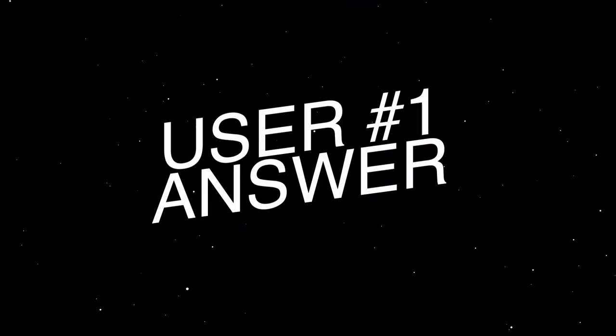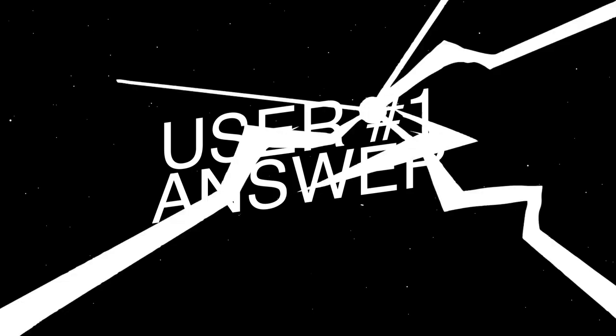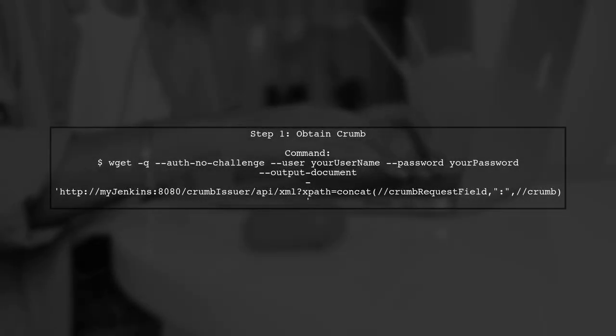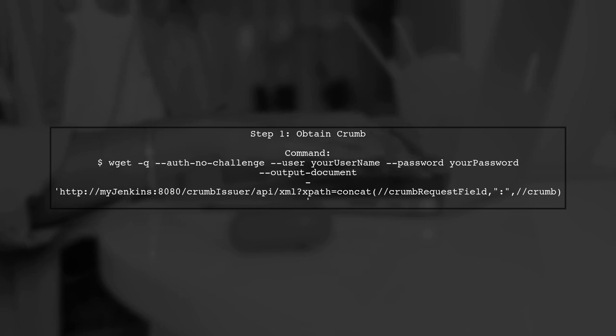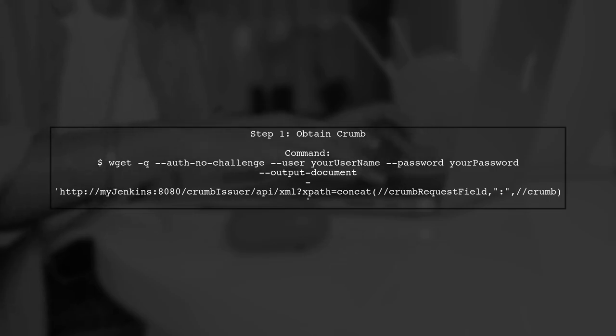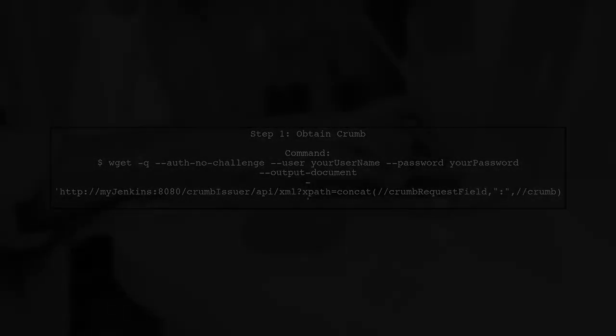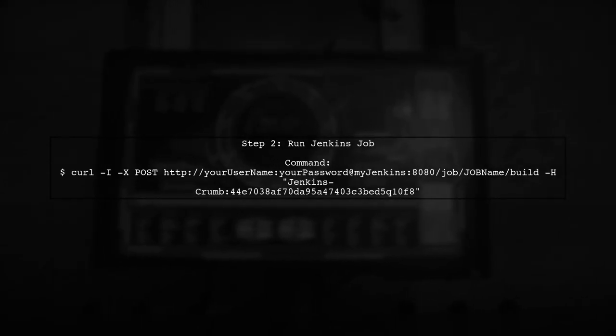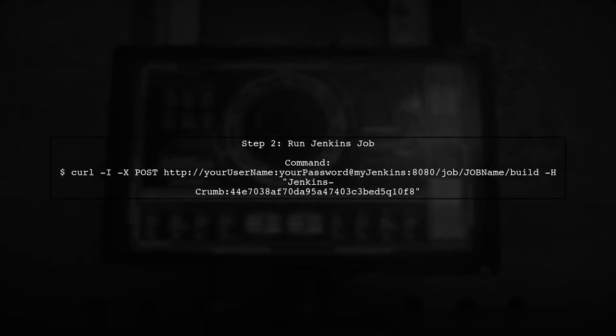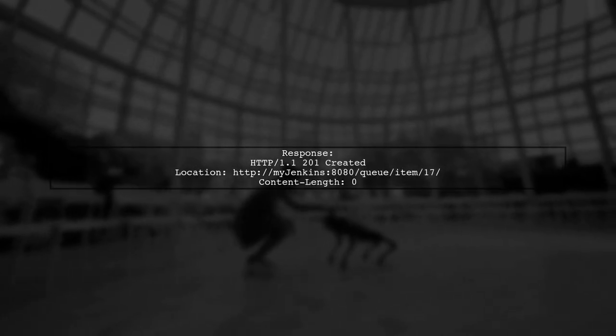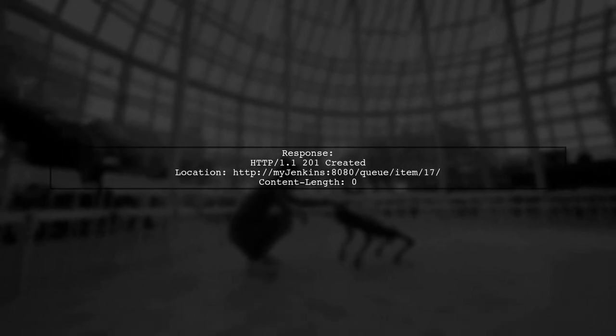Let's now look at a user-suggested answer. To resolve the no valid crumb was included in the request error in Jenkins on Windows, you need to obtain a crumb first. After obtaining the crumb, you can run your Jenkins job using a curl command. If successful, you should see a response indicating that the job was created.